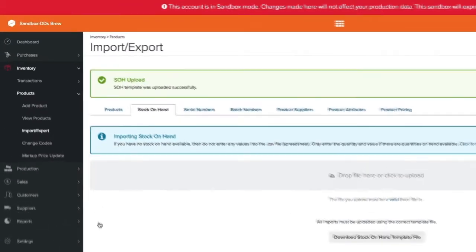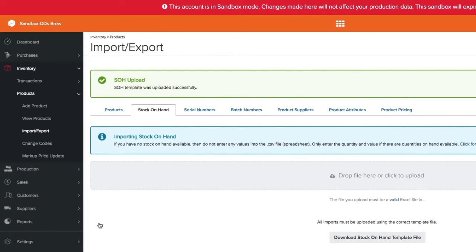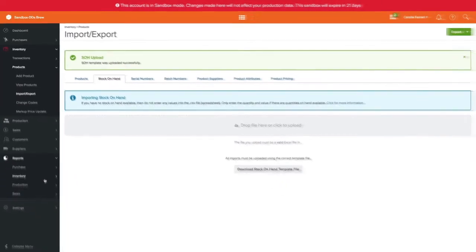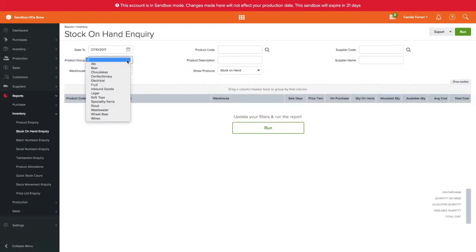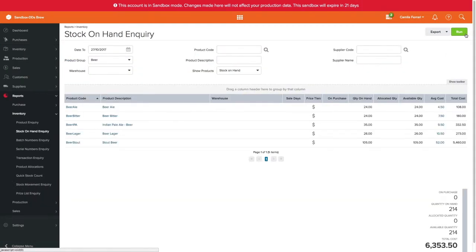A message confirming the import will appear and you will receive an email as well. You can use the stock on hand report to check stock accuracy. Once you're confident your importing numbers are accurate, you can proceed to importing into your live account.